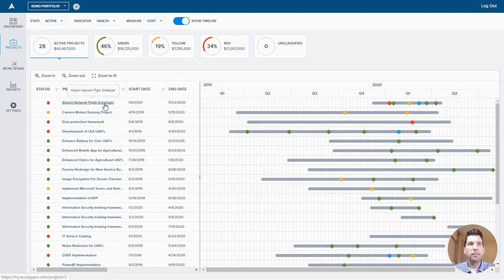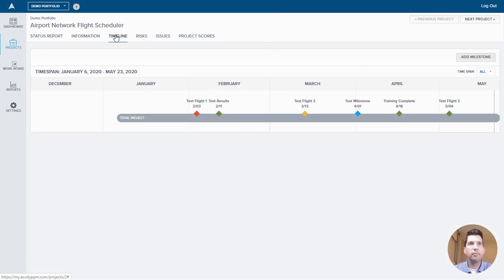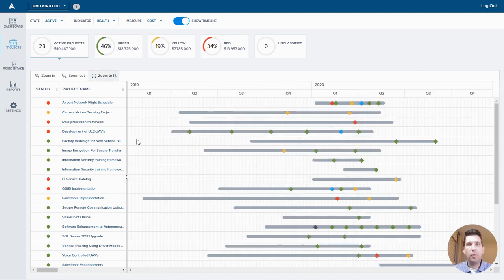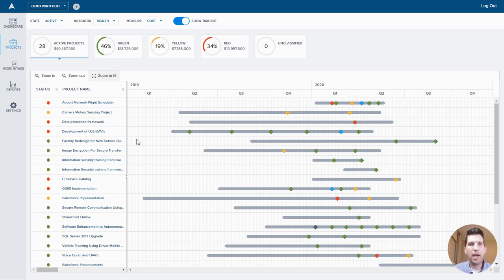If I want to make updates, I can go into the project details, go to the timeline, update the milestones there, and those changes will reflect right away back at the portfolio level. That is portfolio roadmapping in Acuity PPM. I hope you found this useful — it's a very powerful tool, not easy to do in manual tools. Click on the link in the description, schedule a time, and we can give you a full demo of Acuity PPM and how it can support your organization. Thank you.